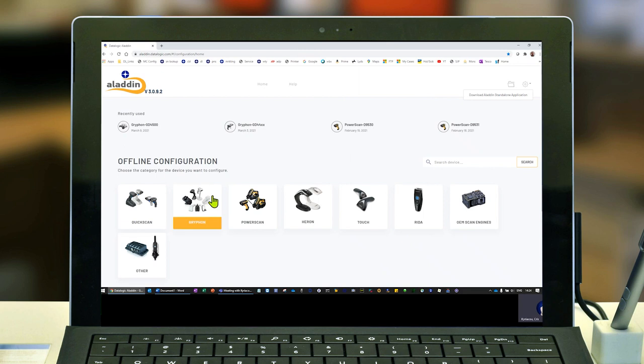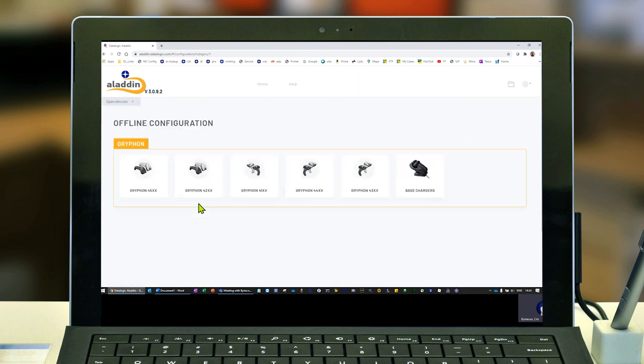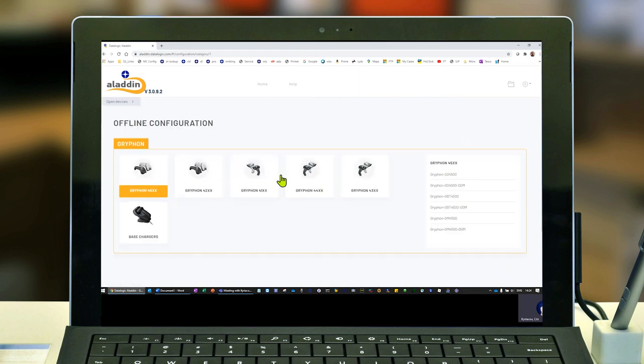Going back to Aladdin, I'll choose my model. I have a Gryphon GD4500, and on the right-hand side you click the model you have. Mine's a desk, it's a corded version.